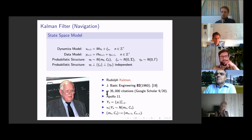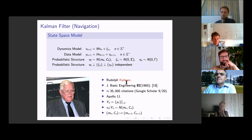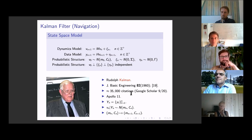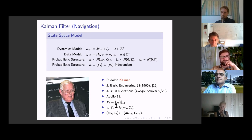The particular paper underpinning everything in this talk was published in 1960 in the Journal of Basic Engineering and currently has around 35,000 citations in Google Scholar. The initial application was navigation and it was used in the Apollo 11 manned lunar landing.